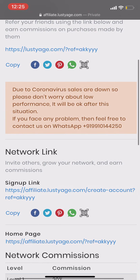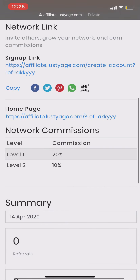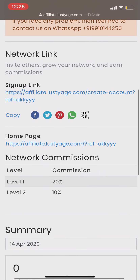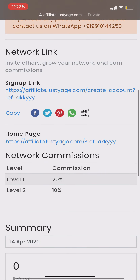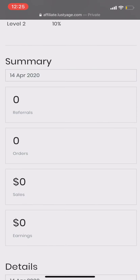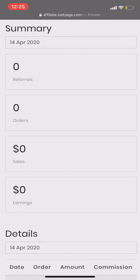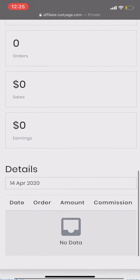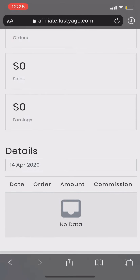If you face any problem, you can WhatsApp us on this number. Here is the network link — I will tell you later how to use it. In the summary, referrals are the link clicks, orders show how many orders you received, sales show how much sales you received, and earnings show how much you earned. In the detail section, you will get the details of the order and how much commission you earned on that order.